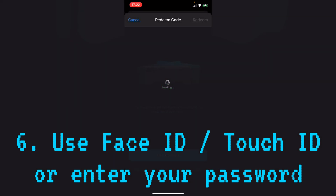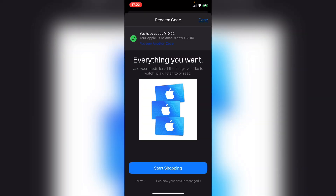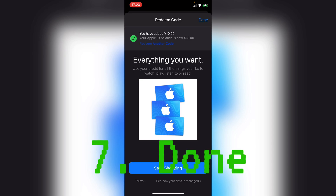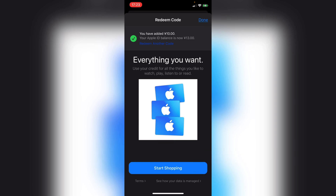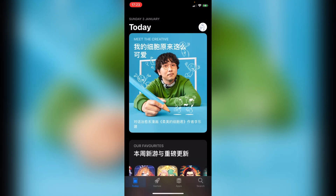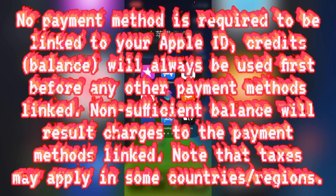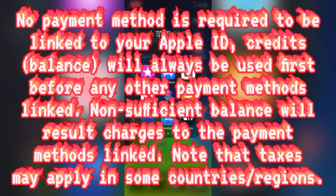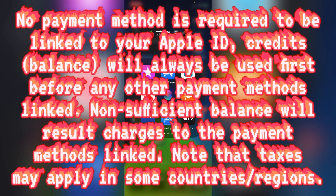It will require you to scan your face or use Touch ID, depending on your device. Or if you haven't set it up, you may have to enter your Apple ID password. The money has successfully been added. Now press done and you are free to go — your balance has been added to your Apple ID.